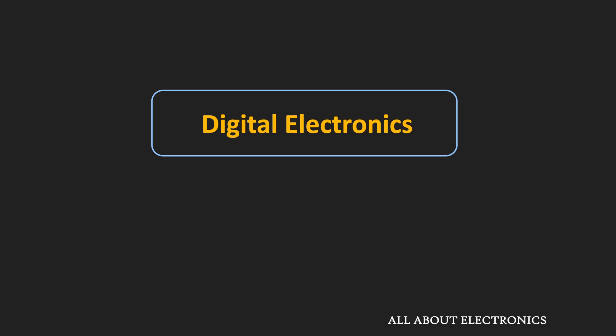Hey friends, welcome to the YouTube channel All About Electronics. This is the introductory video on Digital Electronics, and in this video we will learn some of the basics of Digital Electronics. In the upcoming series of videos, we will learn Digital Electronics in detail.